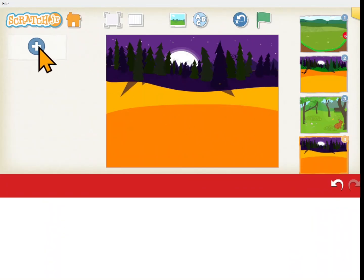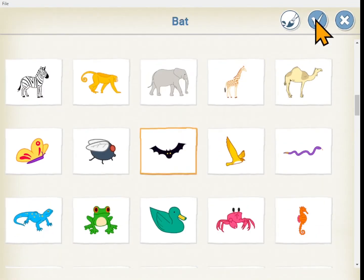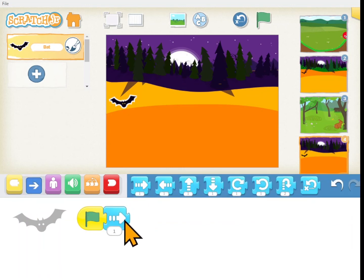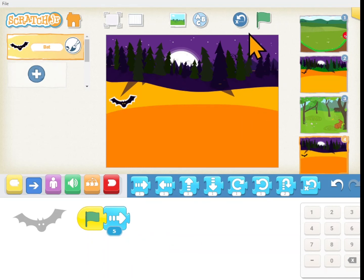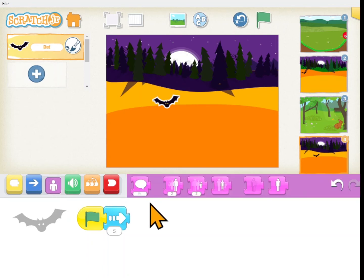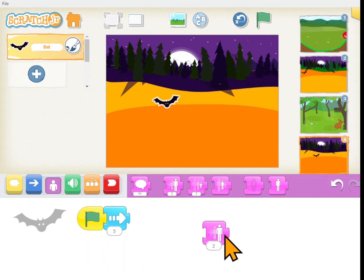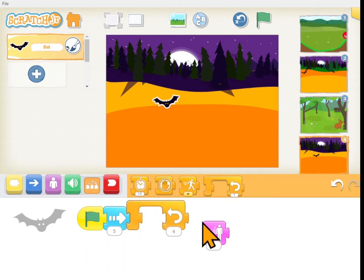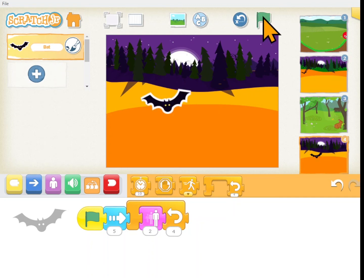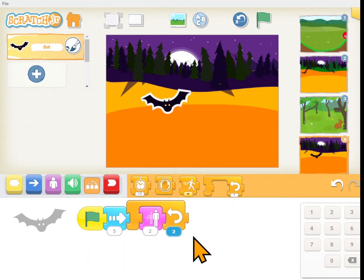Okay, so we have a background. Let me get a bat. We want him to fly to the right — maybe about five. Let's see how far that goes. That's good. Then we want him to fly towards us, so we've got to start making him get bigger. Get bigger changes how he looks, so that's in the looks blocks — the purple ones. We want him to get bigger by two, a bunch of times, so we'll put that in the loop. If he gets bigger by two and loops four times... let's make him get bigger 20 times and see what happens.